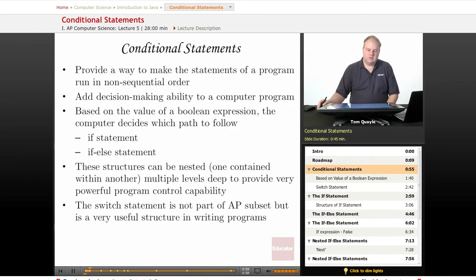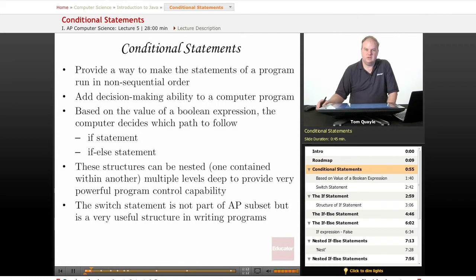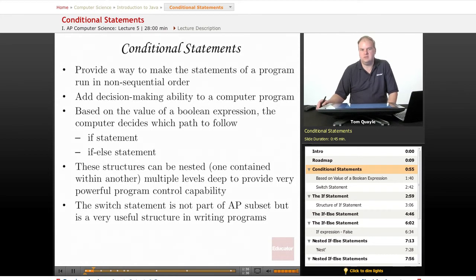Conditional statements are very useful because they provide a way to make the statements of our program run in a non-sequential order. If there were no conditional statements, the program flow would simply start with the first line, go on to the second line, and finish at the bottom of our code — but we would not be able to have any decision-making ability. Conditional statements allow the program to make decisions based on conditions that occur at run time, during the time that the program is running.